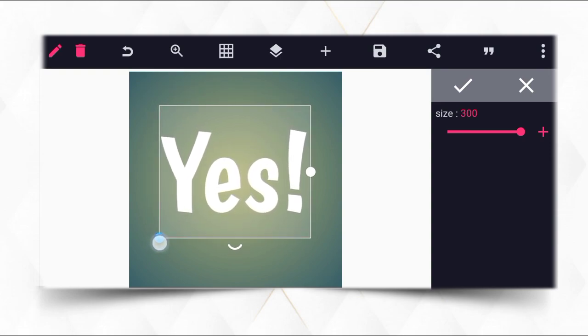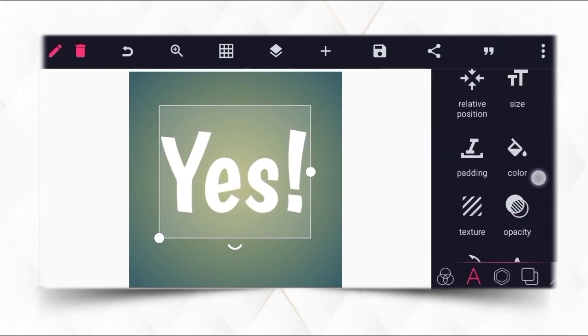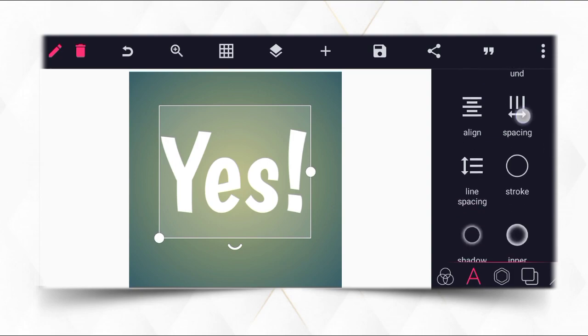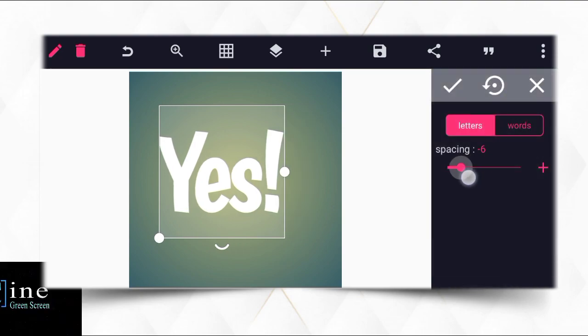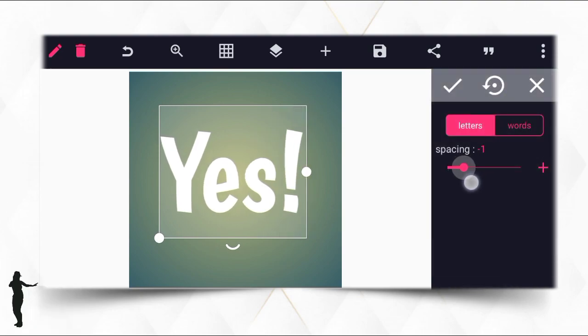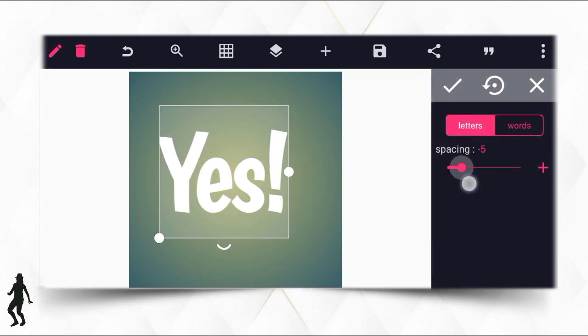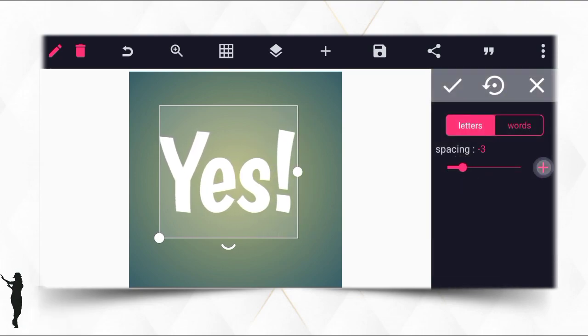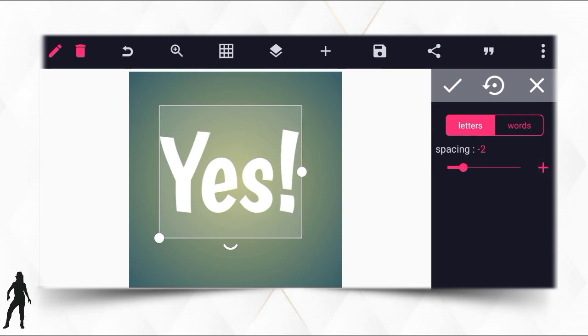Go to the spacing and make it closer a little bit — make it close a little bit like this.